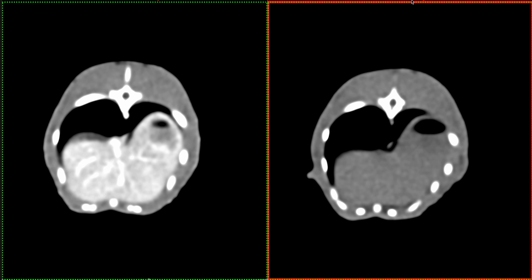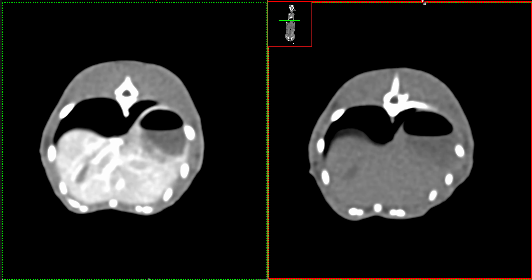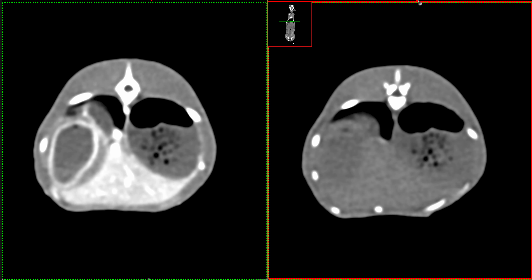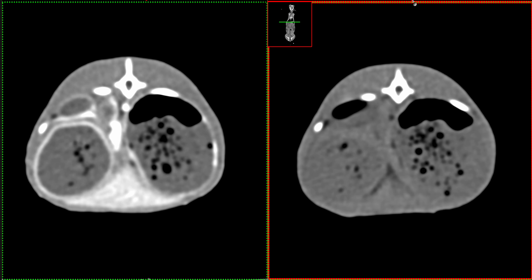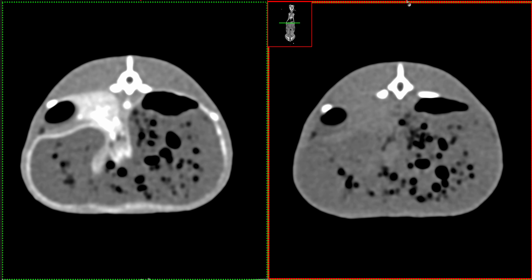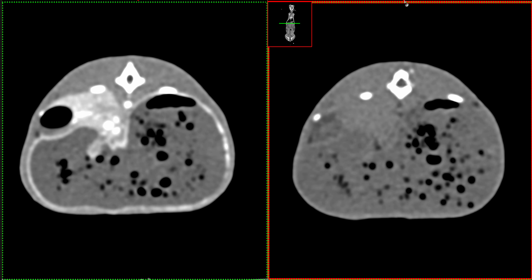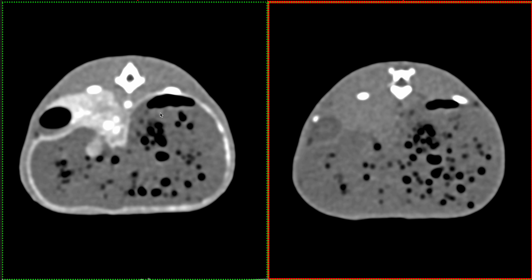As we begin to scroll caudally through the abdomen from the level of the diaphragm, we begin to see different organs. On the left side of the patient and now coursing across the entirety of the patient, we see a very dilated stomach. We can see the enhancement of the gastric wall and we see heterogeneous material within that does not contrast enhance, and that is consistent with ingesta.